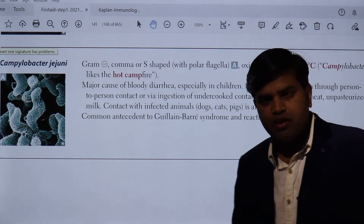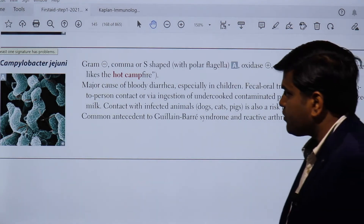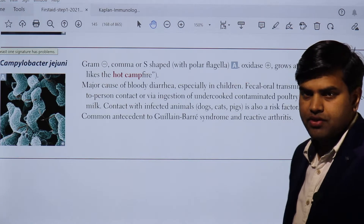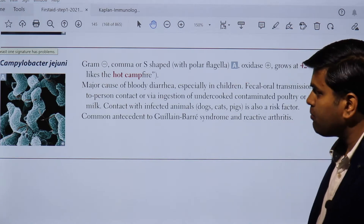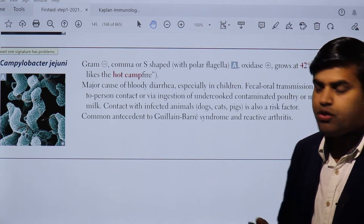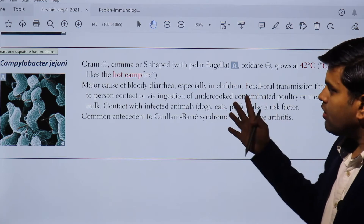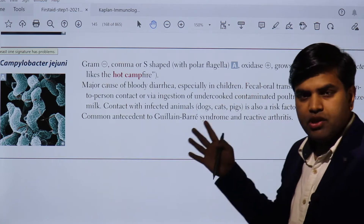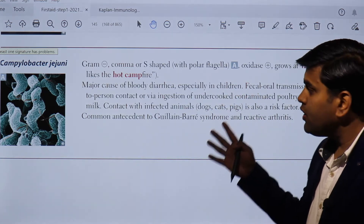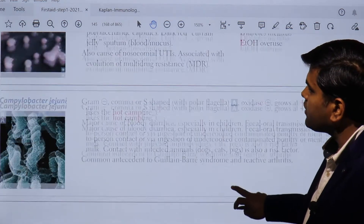Hello and good morning everyone. I'm Dr. Ranjit Shah, infectious disease expert with a clinical research degree from Harvard Medical School. Today I am going to continue our previous revision section of USMLE Step 1 2021 microbiology, where we have been discussing bacteria.